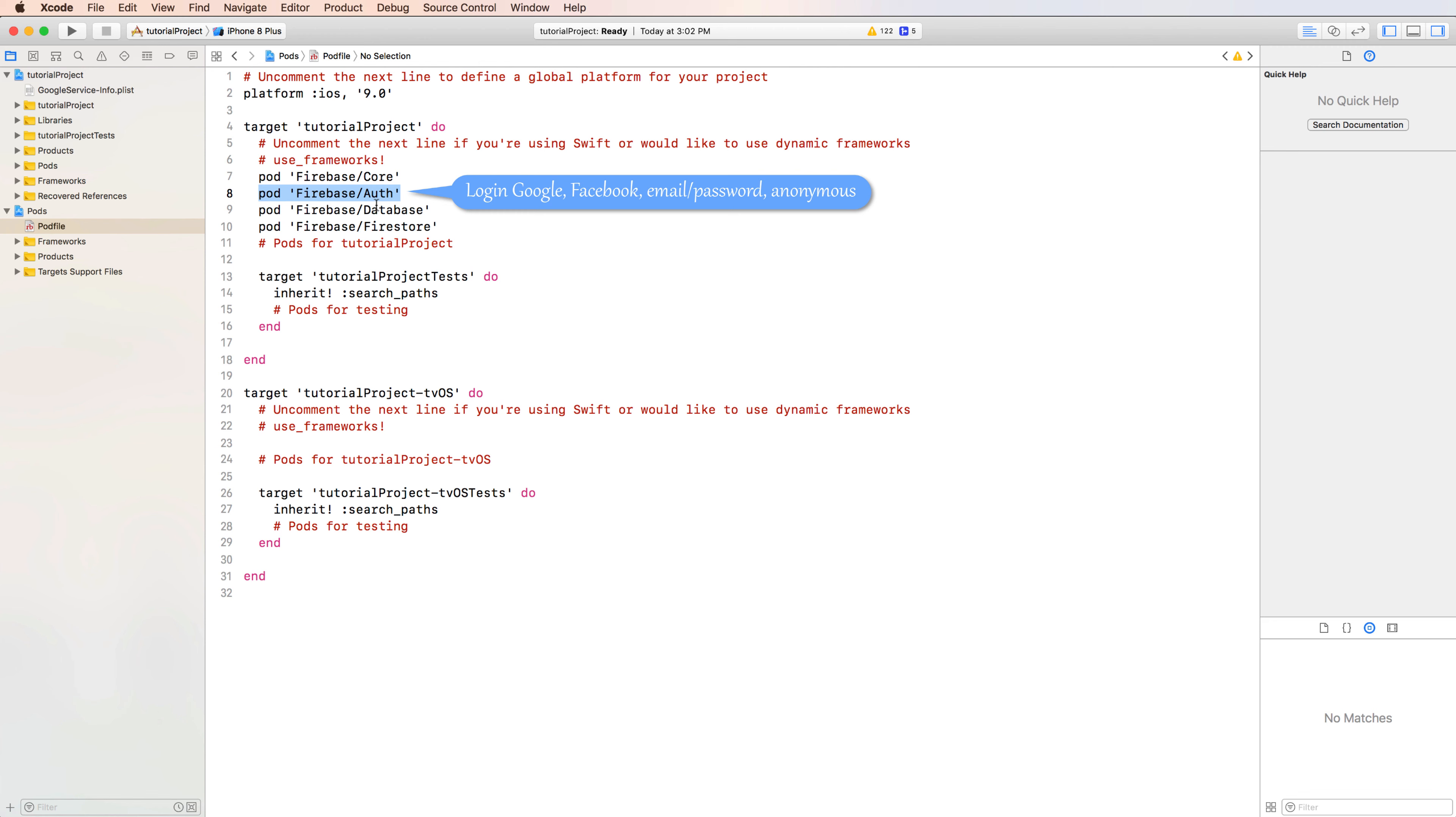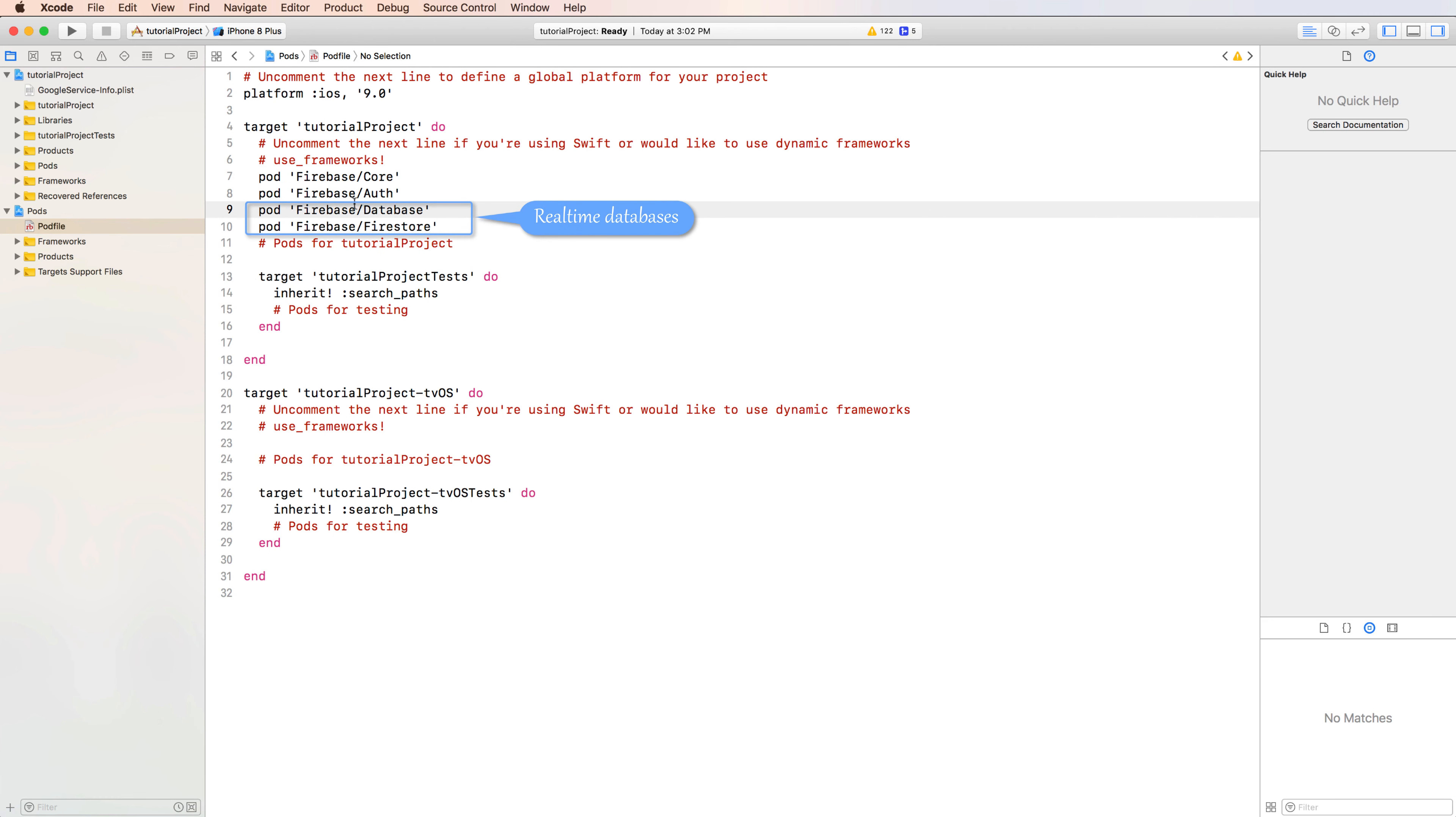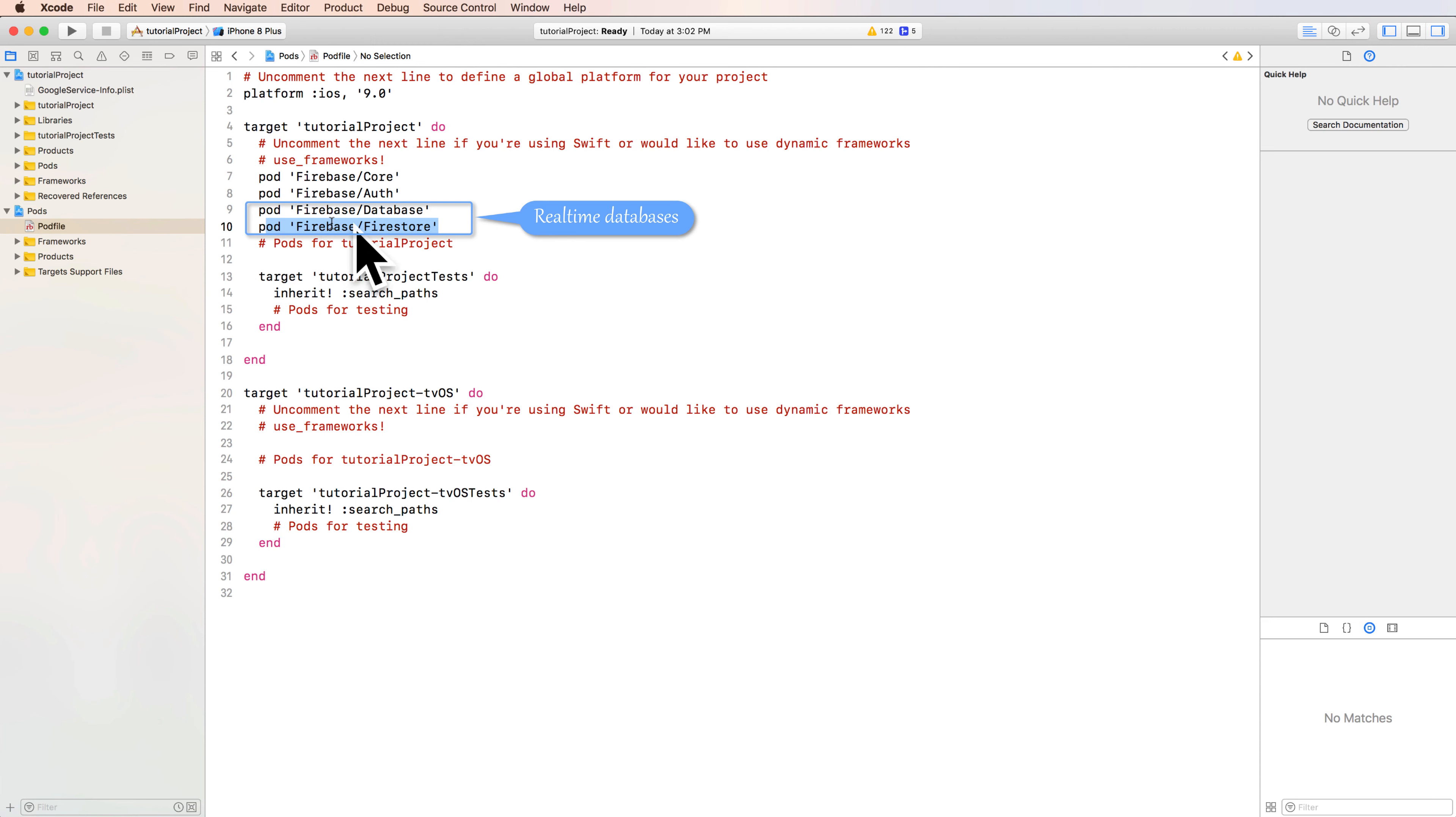And you also have Firestore real-time database with Firestore and database. It is very convenient to save your document or database in files or in real-time database. So using it is very important for our project.